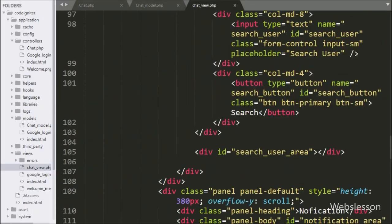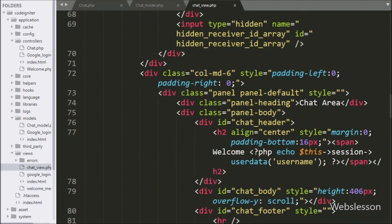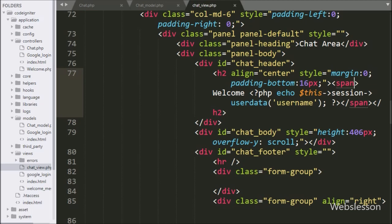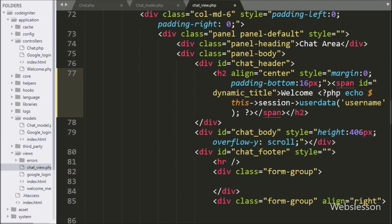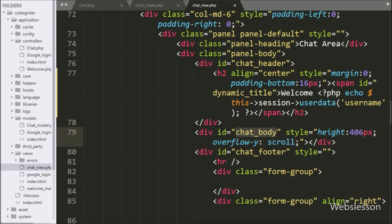For this we go to the chat_view.php file and in this file we go to the chat header division tag. Here we create one span tag with id equal to 'dynamic_title'. This tag's text will change when we click on any user from the user list. Below this we create one division tag with id equal to 'chat_body', under which we will load previous chat messages.